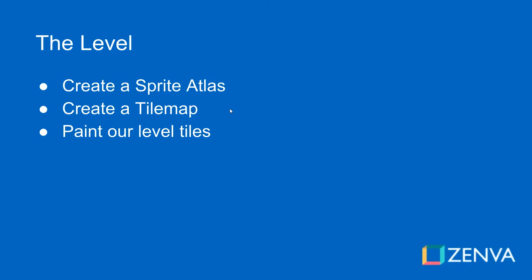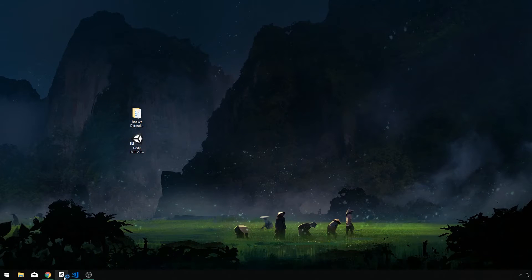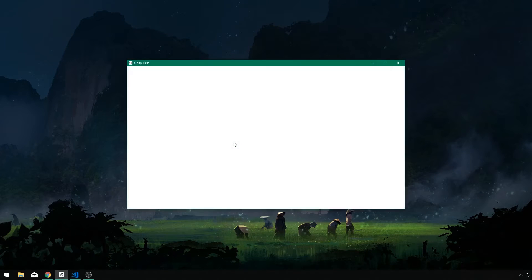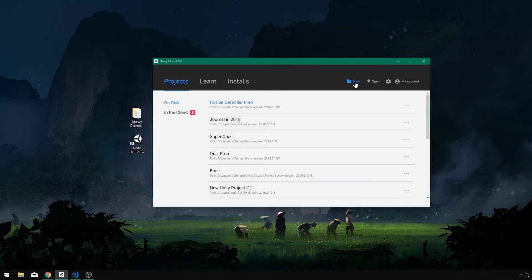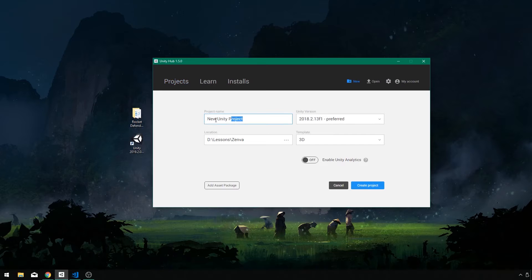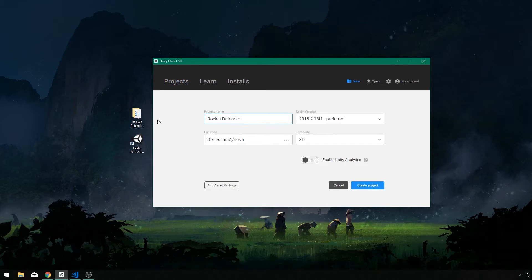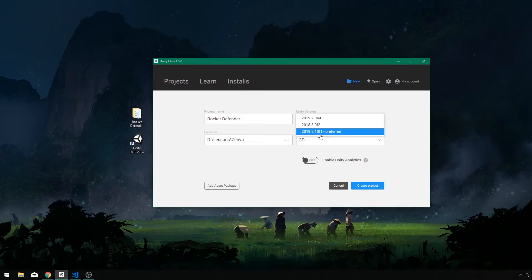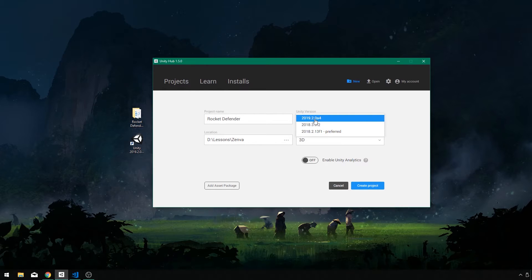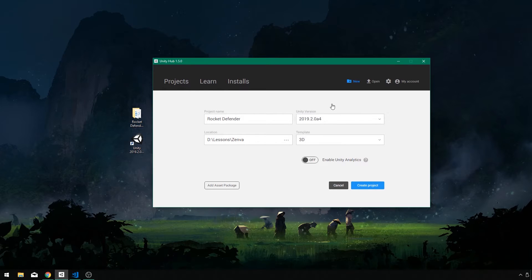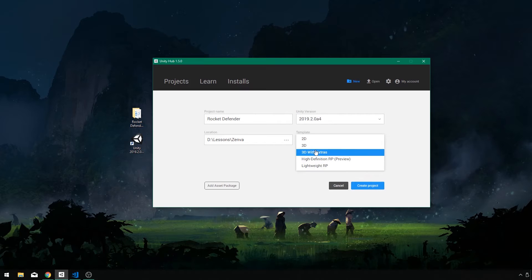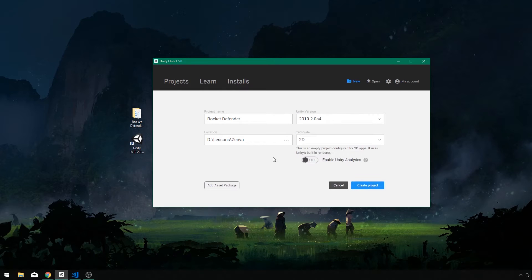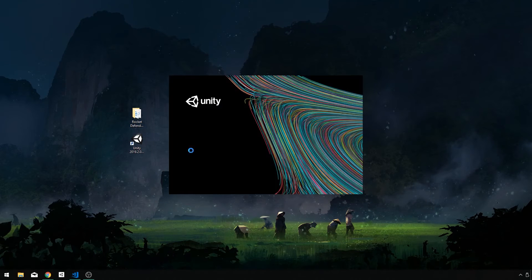So I'm going to jump into Unity Hub here. We're going to create a new project. I'm going to call this Rocket Defender and we're going to use the latest version available which is actually in beta at the moment 2019.2.0 A4 and this is going to be a 2D template project.